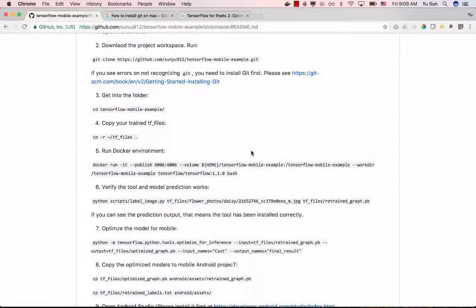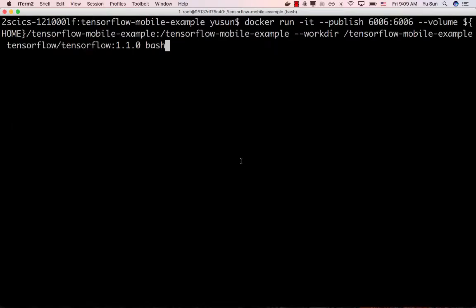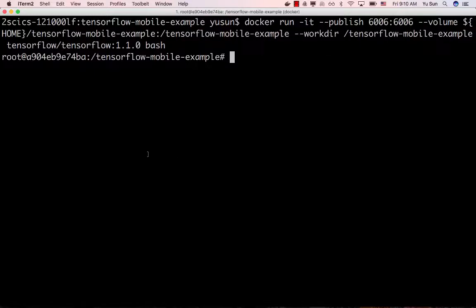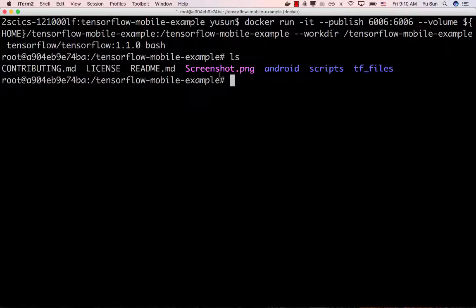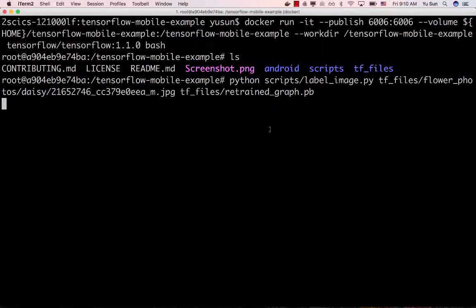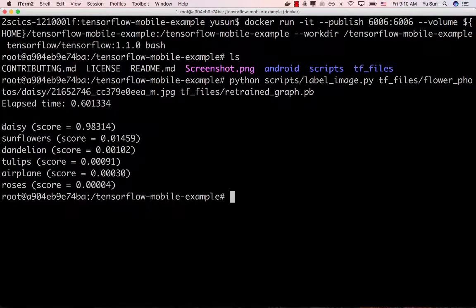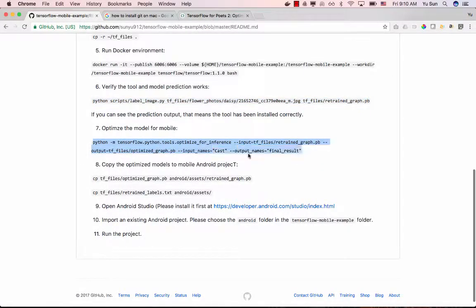The next step is to run Docker. Copy and paste the Docker run command into your terminal. If you see a new terminal ID, that means you're inside the Docker container. Do 'ls' to verify all the files are there. Run the prediction command to verify everything works — the image should be predicted as 'daisy' with 98 percent confidence. Everything looks good.